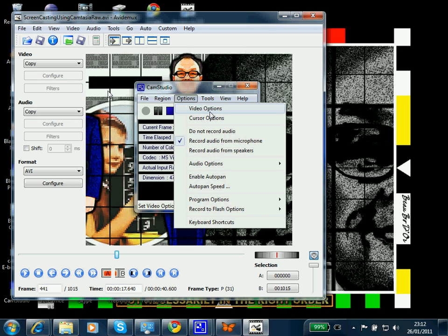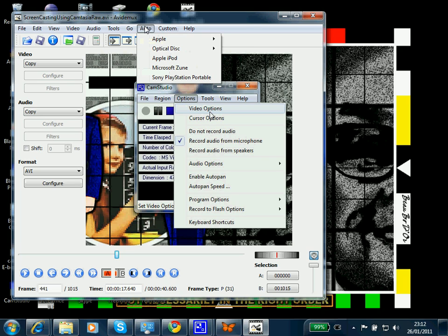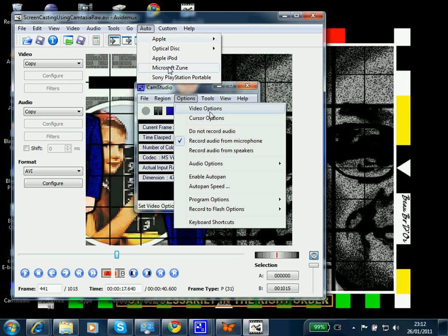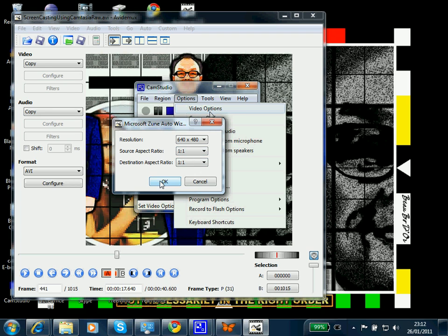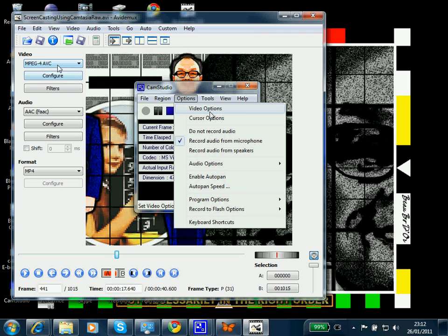Now, Vidimux has a number of pre-setup settings. So if we're going to Auto, we can choose here Microsoft Zoom. We'll change the resolution to 640x480. We'll click on OK, and you see here the video, audio, and format settings have changed.